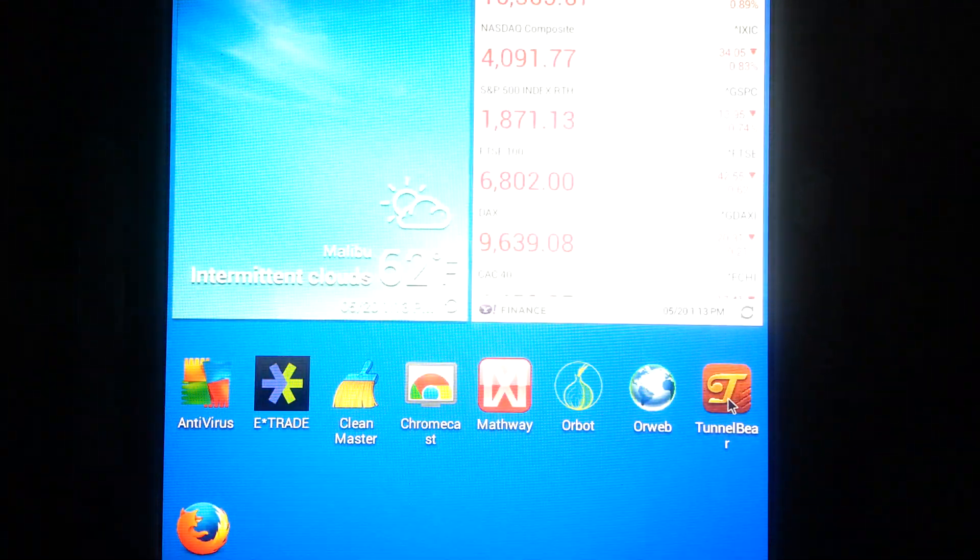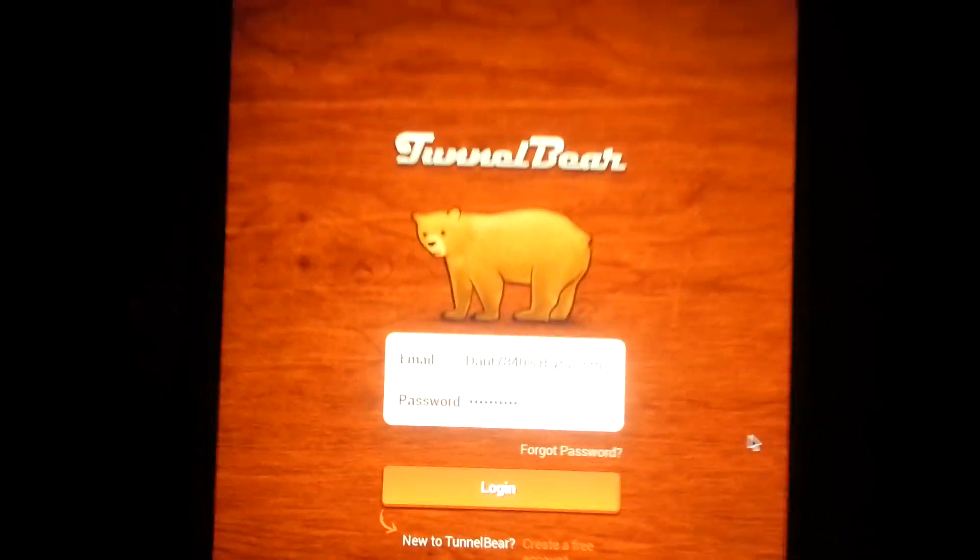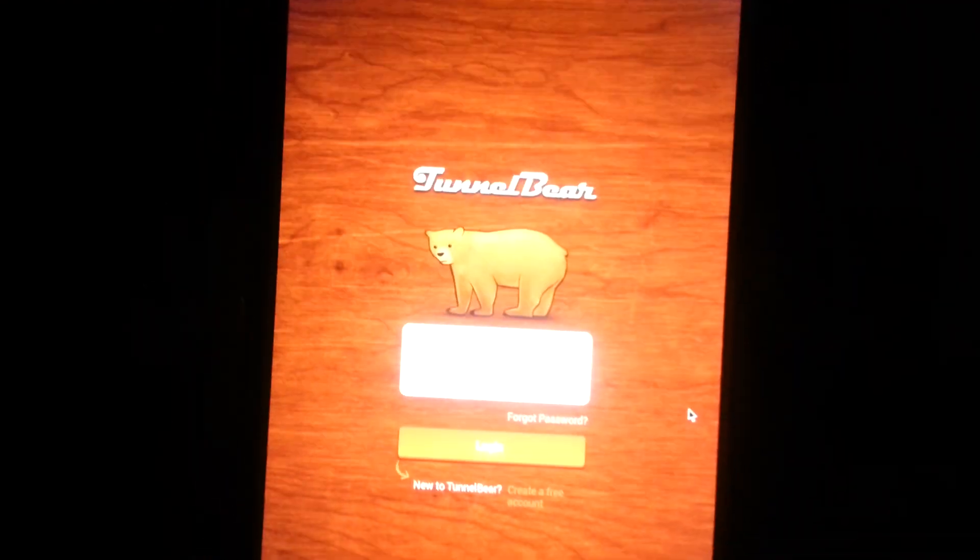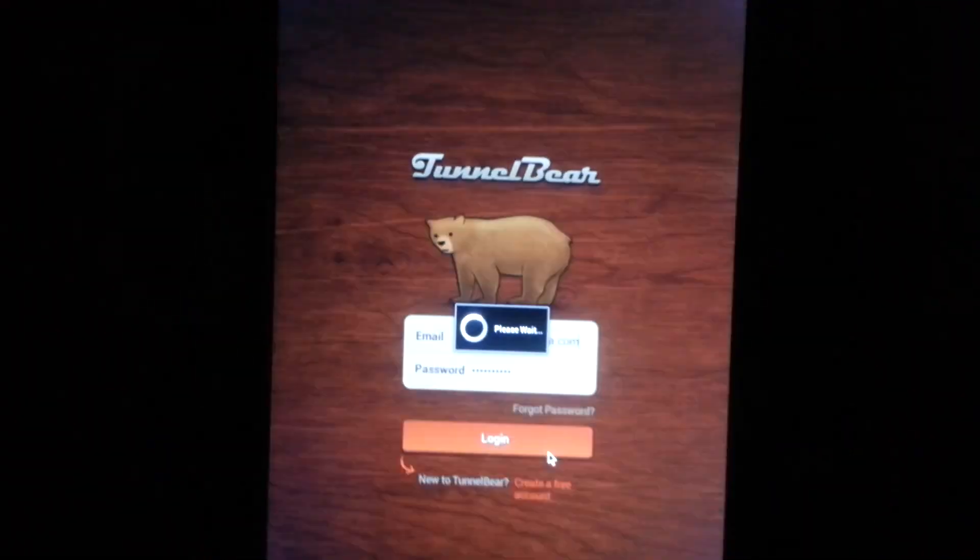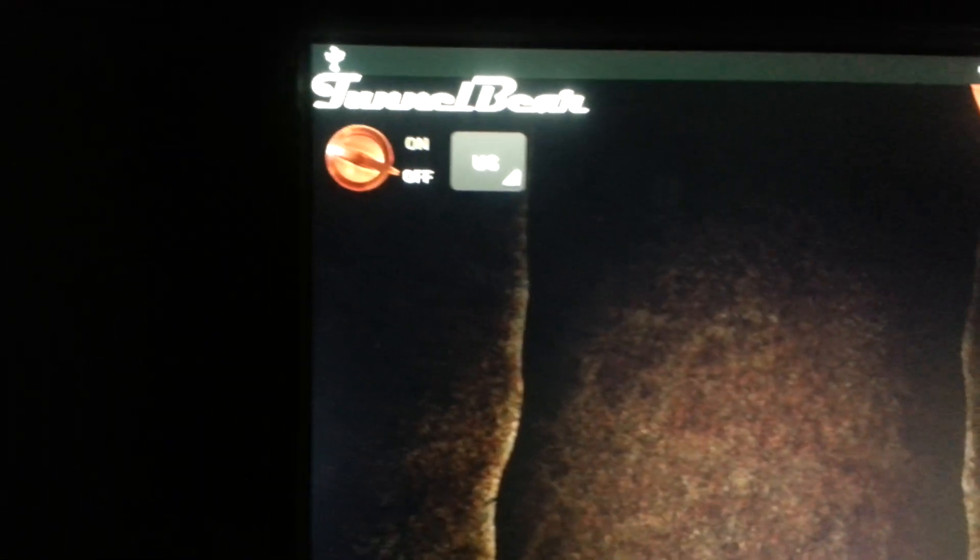And you just hit plugin and now I have another 500 megabytes to use again.